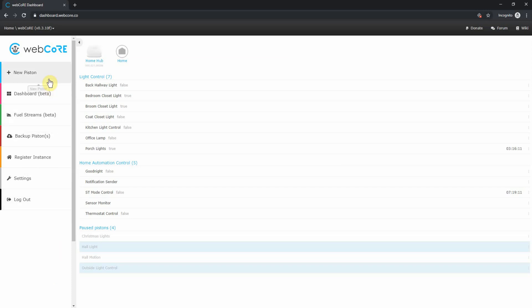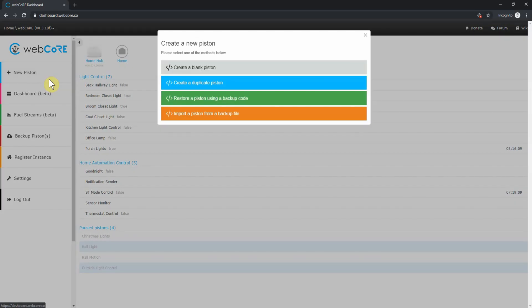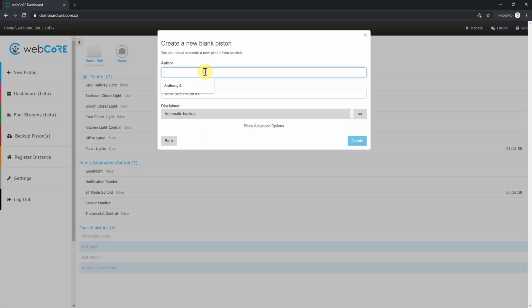To create a piston, click on New Piston on the dashboard. In the new window that opens up, you can either create a blank piston, duplicate one of your other pistons, restore a piston from a backup code, or import a piston from a backup file. For now, click on create a blank piston.